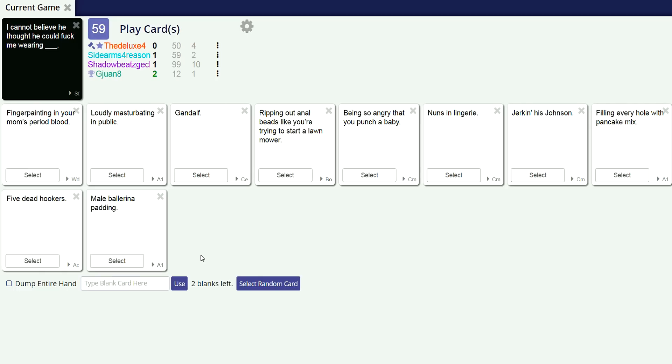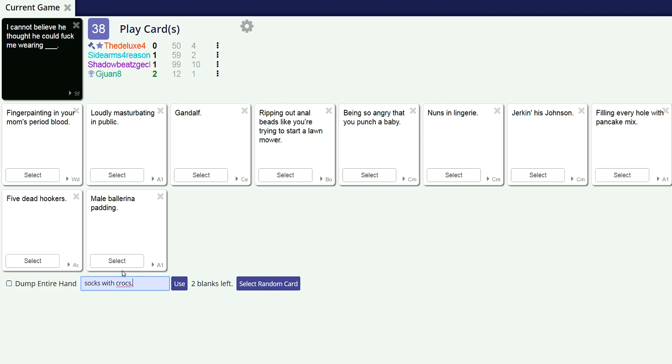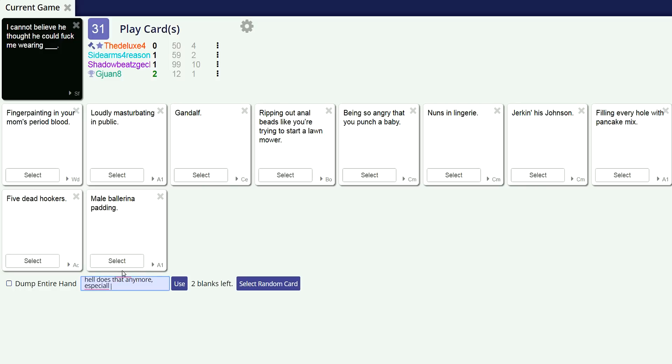I cannot believe he thought he could fuck me wearing this. What the hell is with - okay, with fucking, yeah. I cannot believe he thought he could fuck me doing this. Wearing - I cannot believe he could fuck me wearing this, a little piece of lingerie. I have no good cards. I only have three. I cannot believe he thought he could fuck me wearing this.